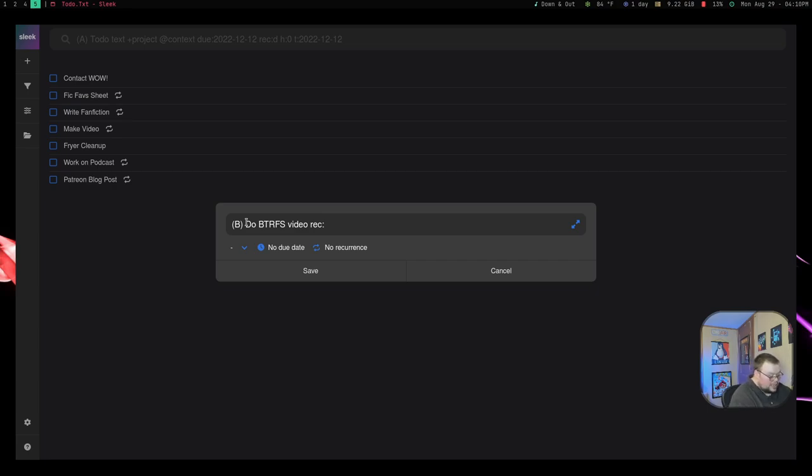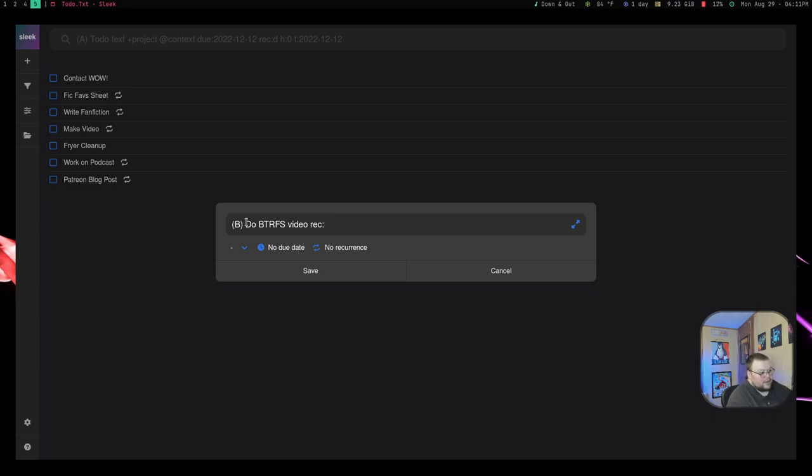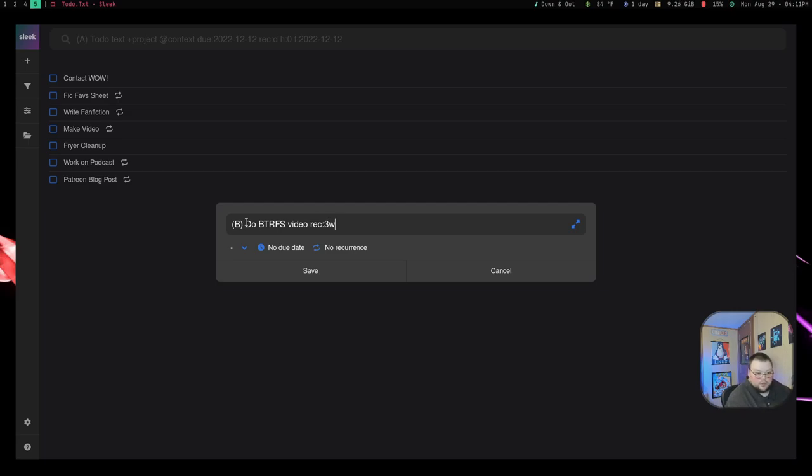So if I wanted to do daily, I'd do D. If I wanted to do weekly, I could do W for weekly. If I wanted to do monthly, I could do M for monthly. If I wanted to do it every three weeks, I could do 3W, and it would recur every three weeks. Also, if I wanted to do it every three days, I could do it every three days. Just like rec, colon, 3D.